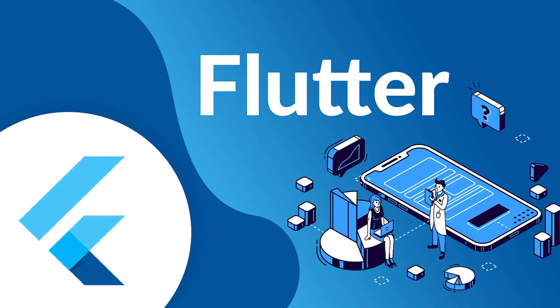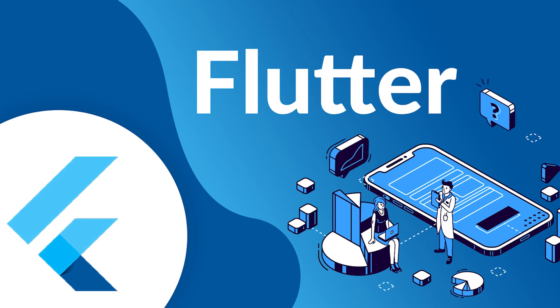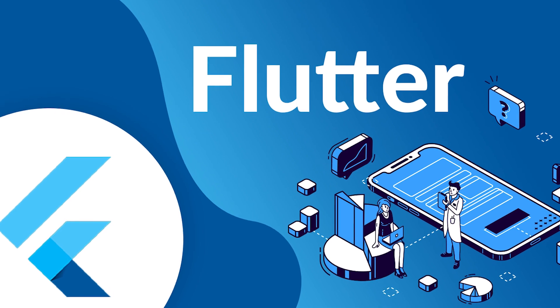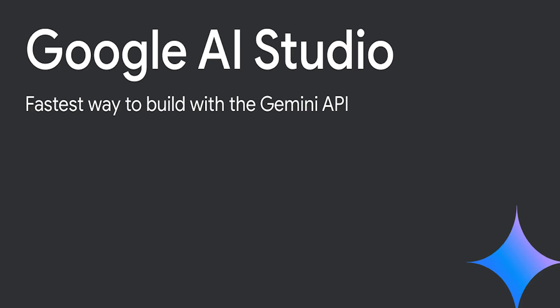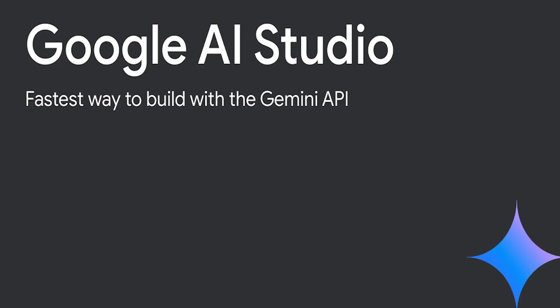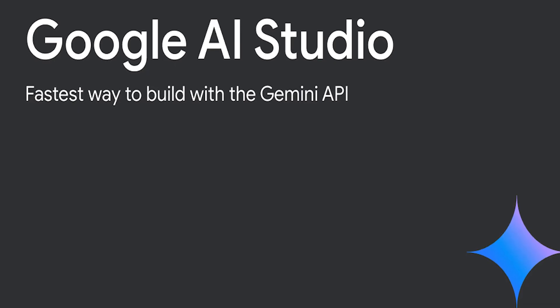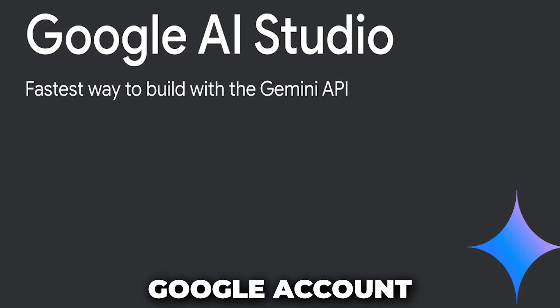To code along with me, you need Flutter development environment set up and Google AI Studio project linked to your Google account.